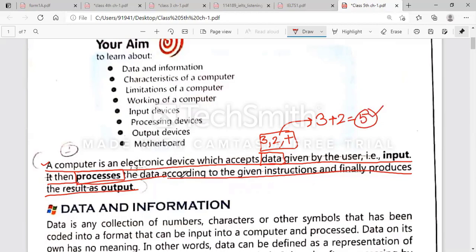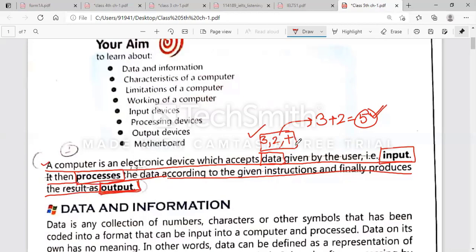Learn the spellings of these difficult words: data, input. Input means what you provide to the computer — for example, the numbers 3, 2, and the + sign that I gave you.